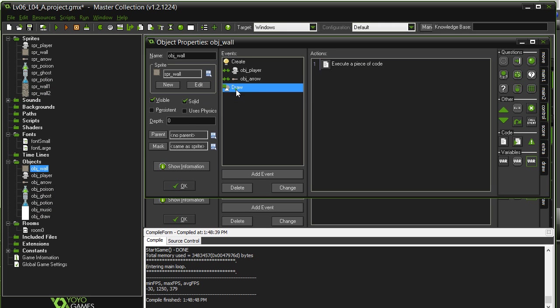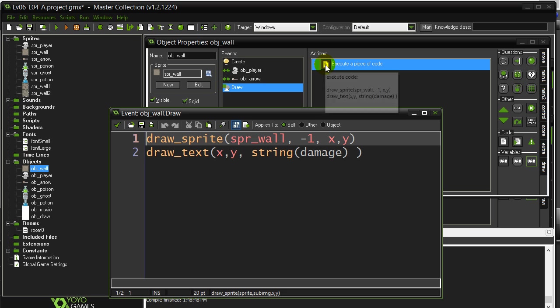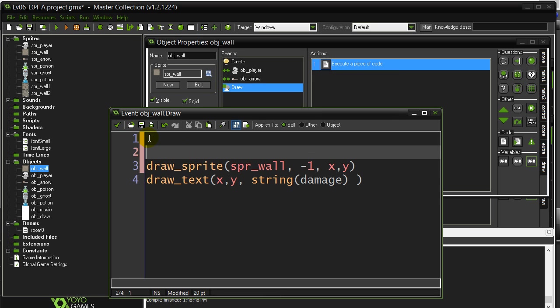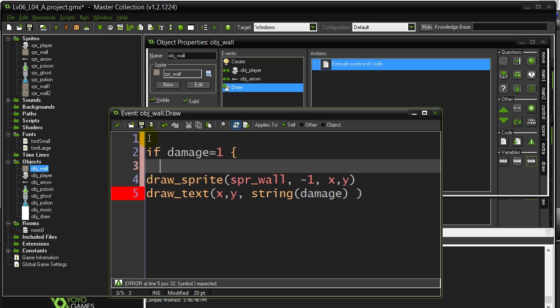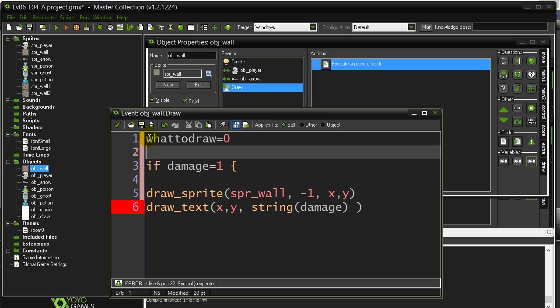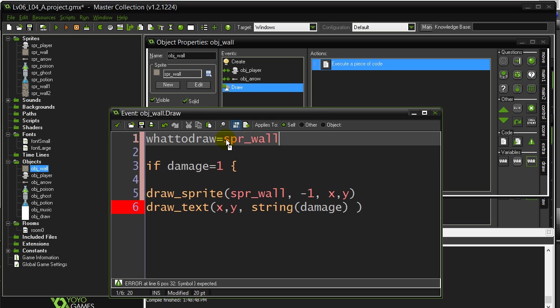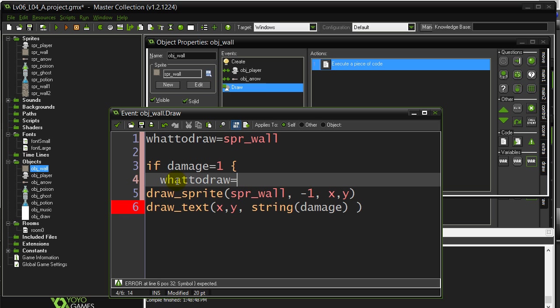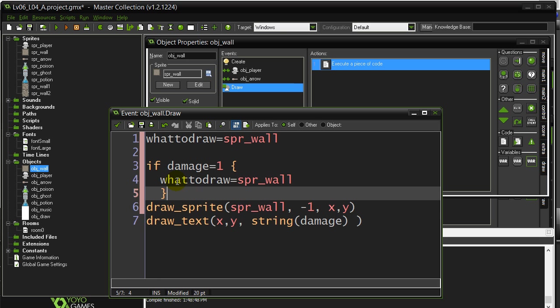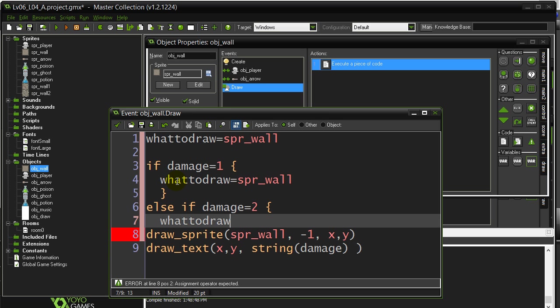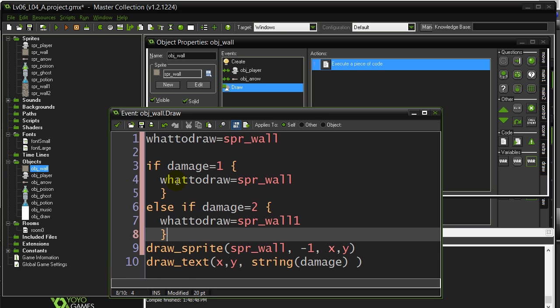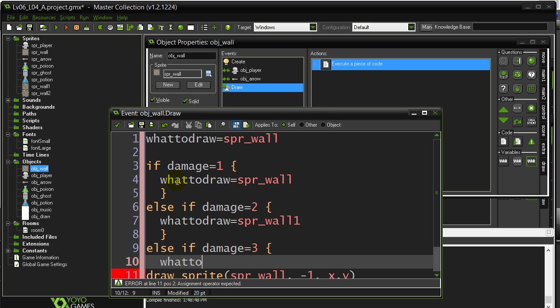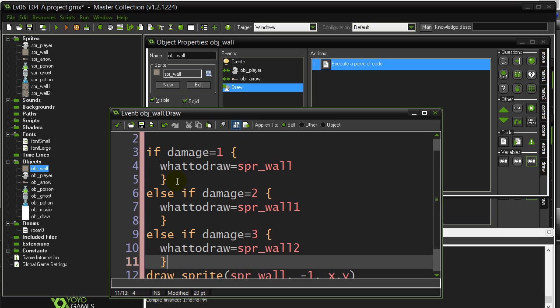Now what I can do is, one place you could do this would be in the wall draw. Is instead of doing this line, you could ask some if statements. You could say stuff like, if damage is one. I'm going to show you a little fancy idea here. What to draw equals zero. Or sorry, let's do this. What to draw is sprite wall. So I'm making my own little variable here. Okay, what to draw. And I'm setting it equal to sprite wall. So it remembers. So if damage is one, what to draw stays sprite wall. Else if damage is two, what to draw equals sprite wall one. Else if damage is three, what to draw is sprite wall two.